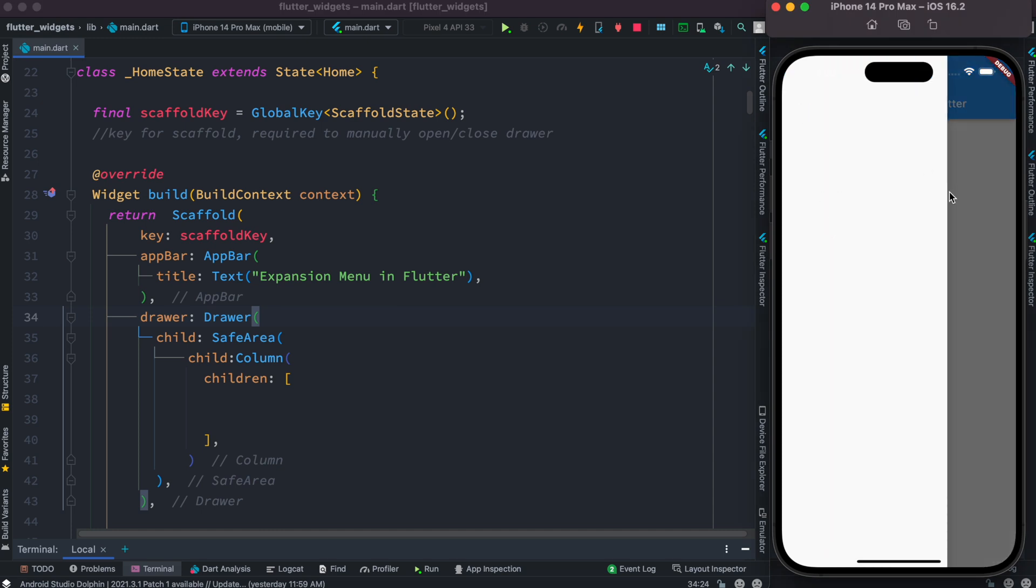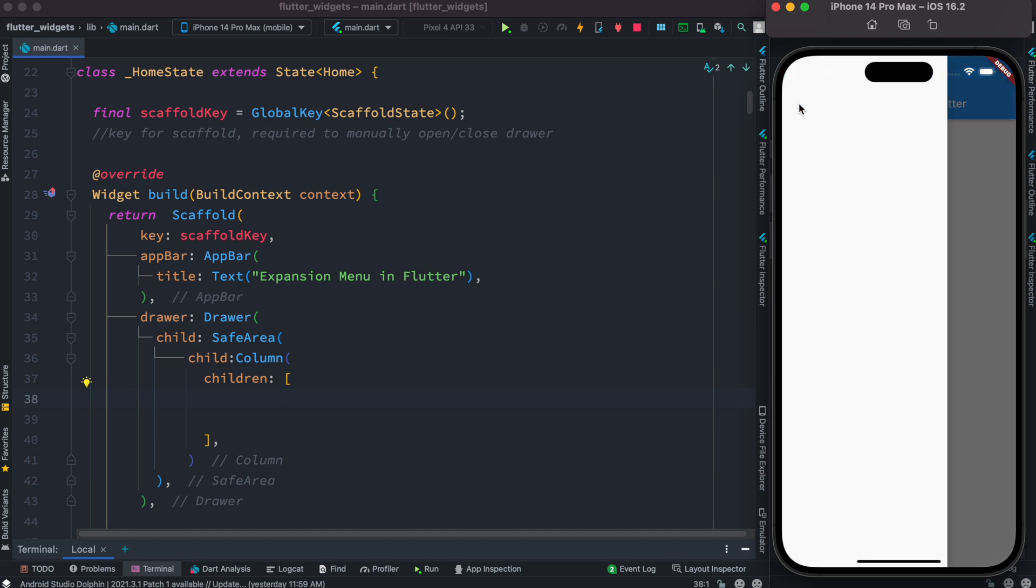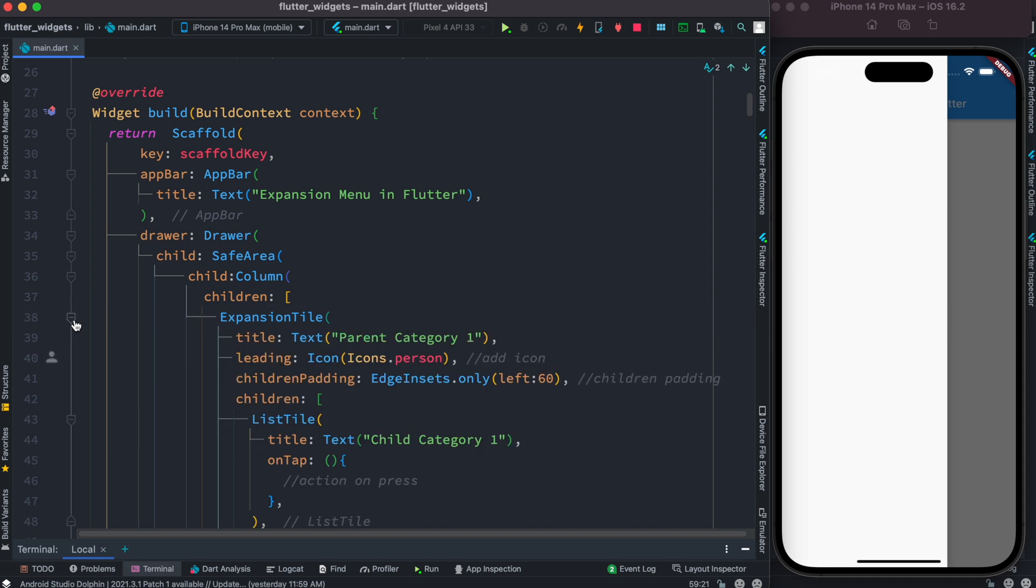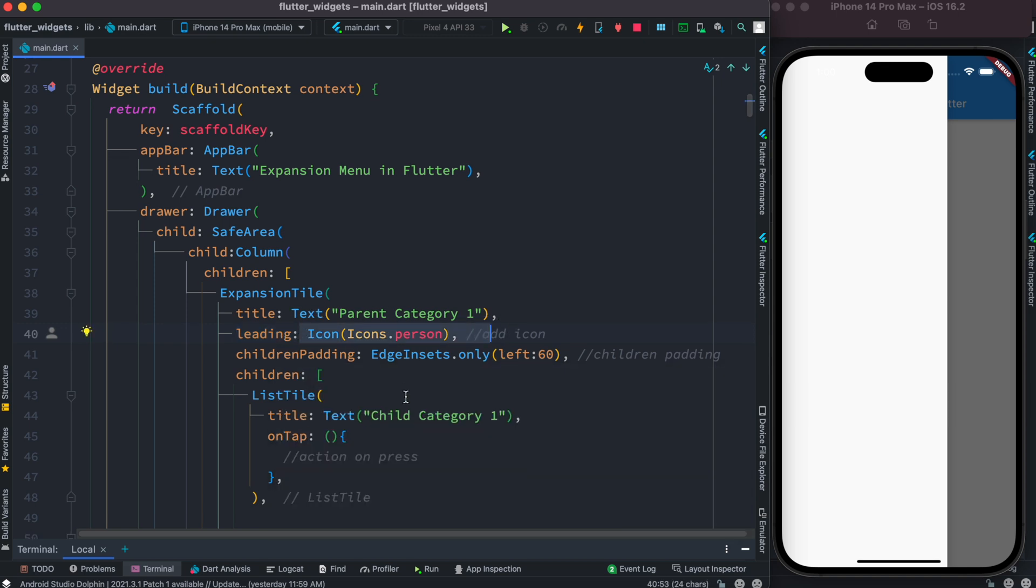Inside this column we'll use expansion tile to show expandable menus. Here is our expansion tile and inside this expansion tile we have title and leading. For leading we are using an icon menu. And then each expansion tile can take a list of children.